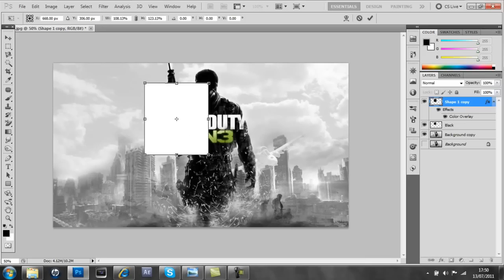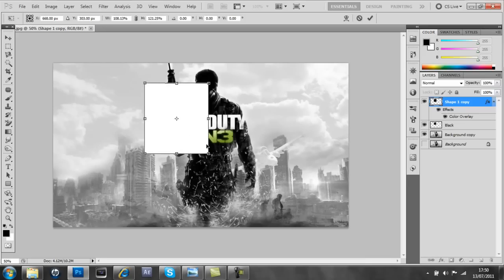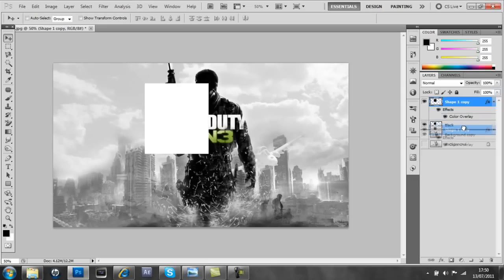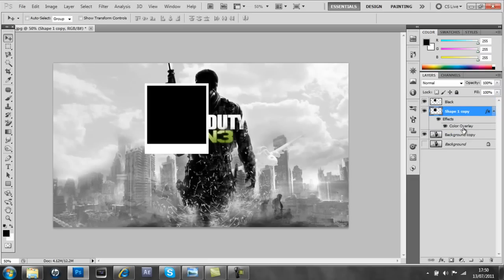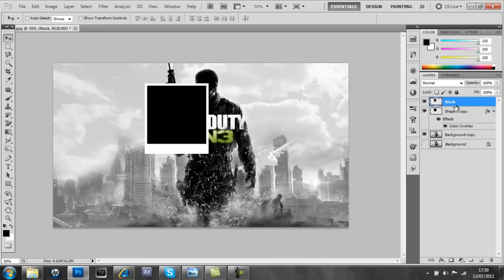That should do the job. And then we're going to drag this layer underneath the one which was black, and now we've got a nice photo effect. So that's perfectly made up.